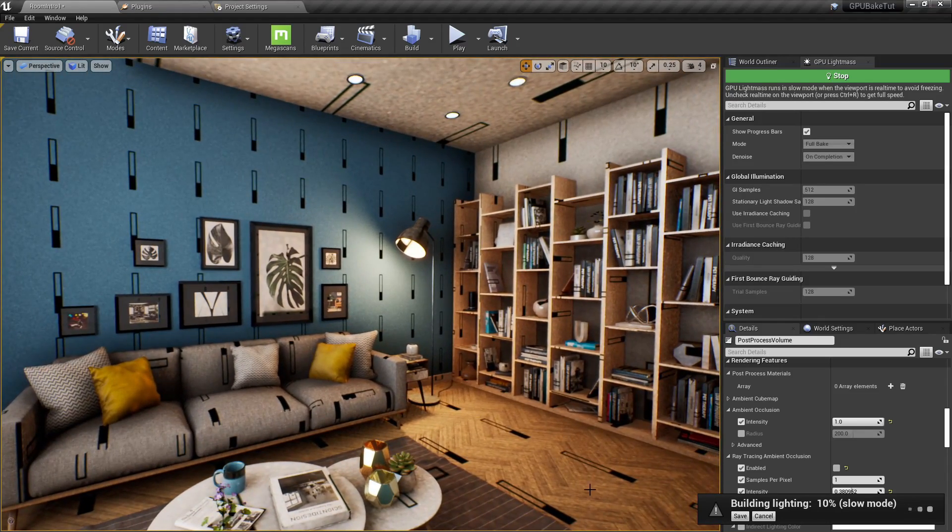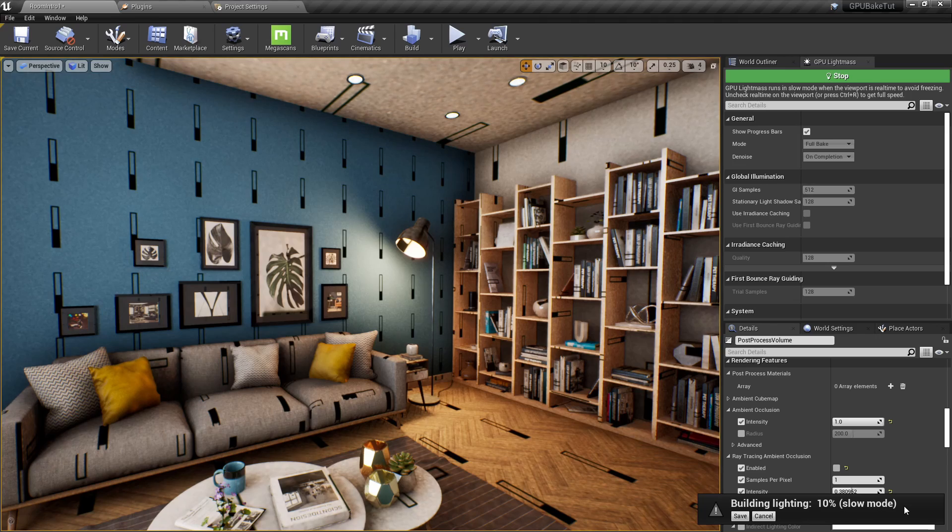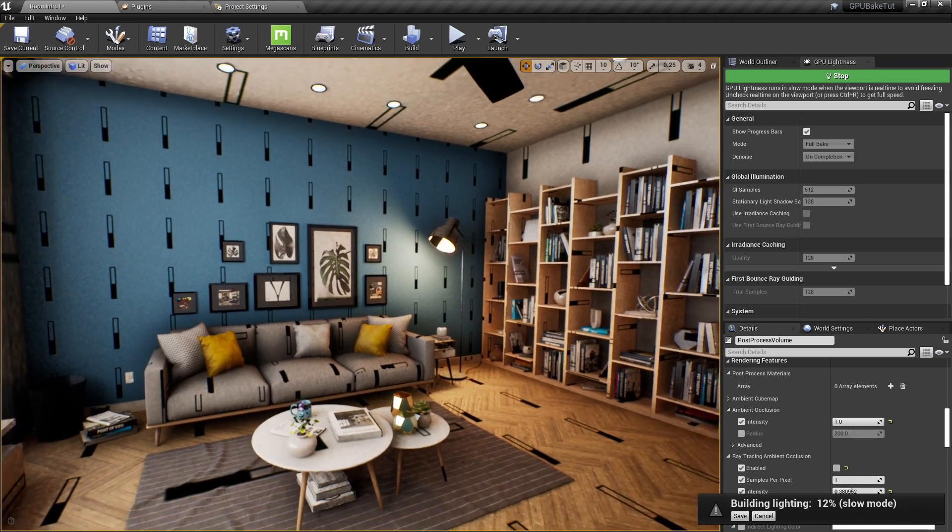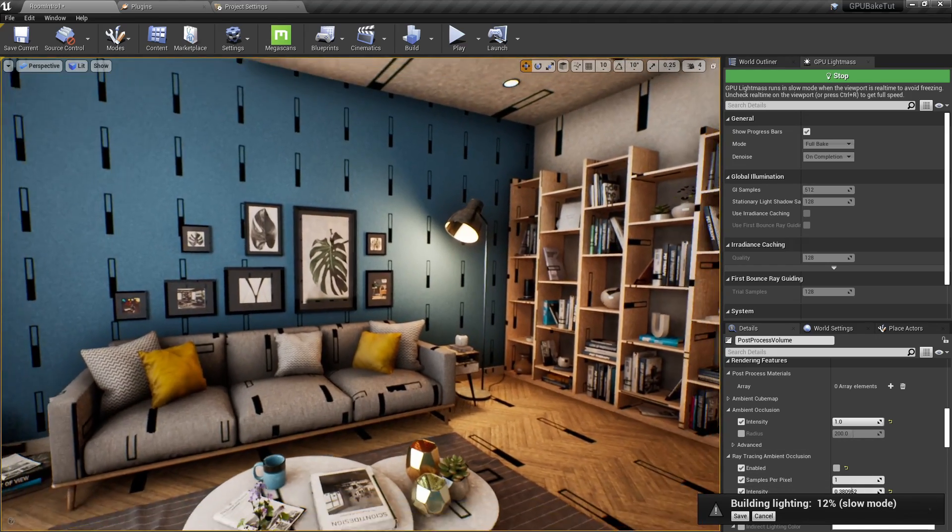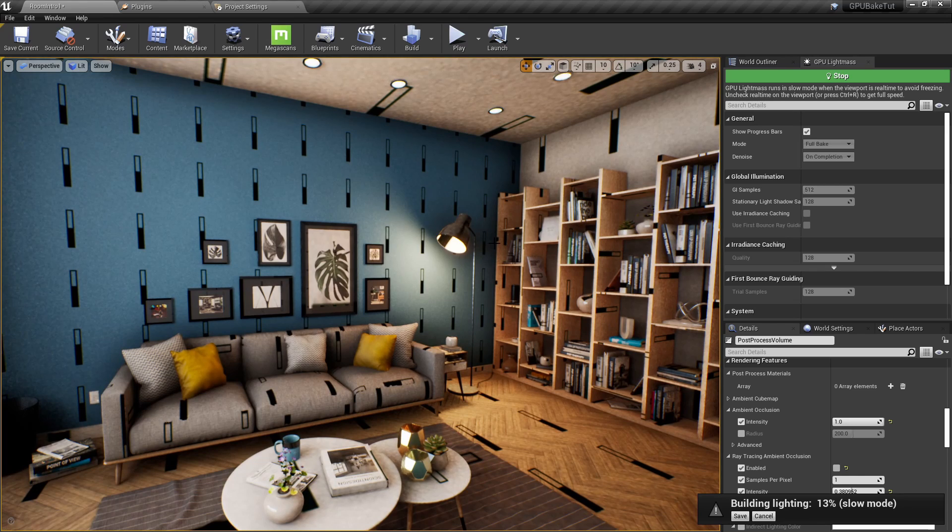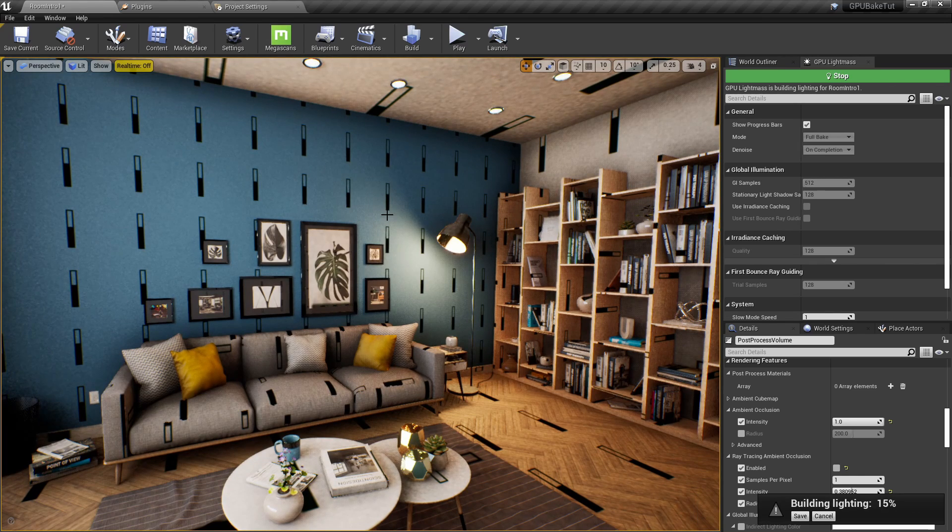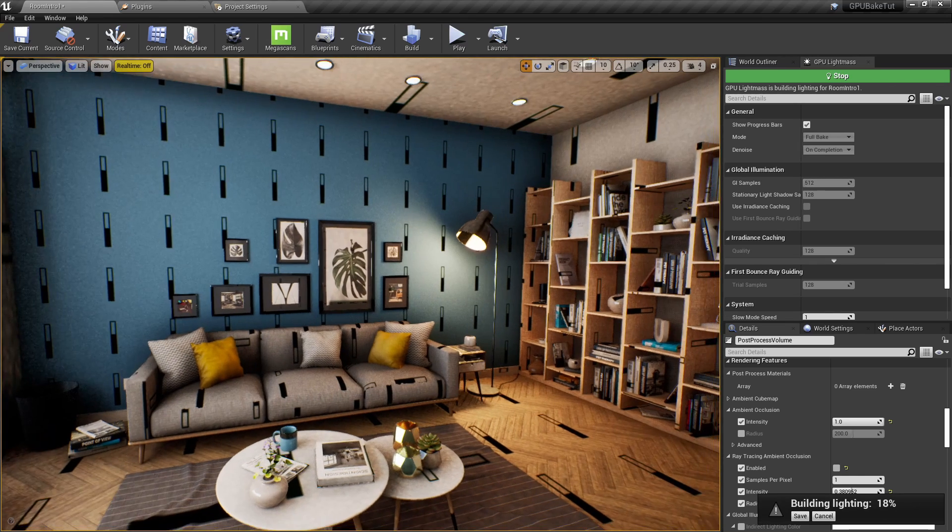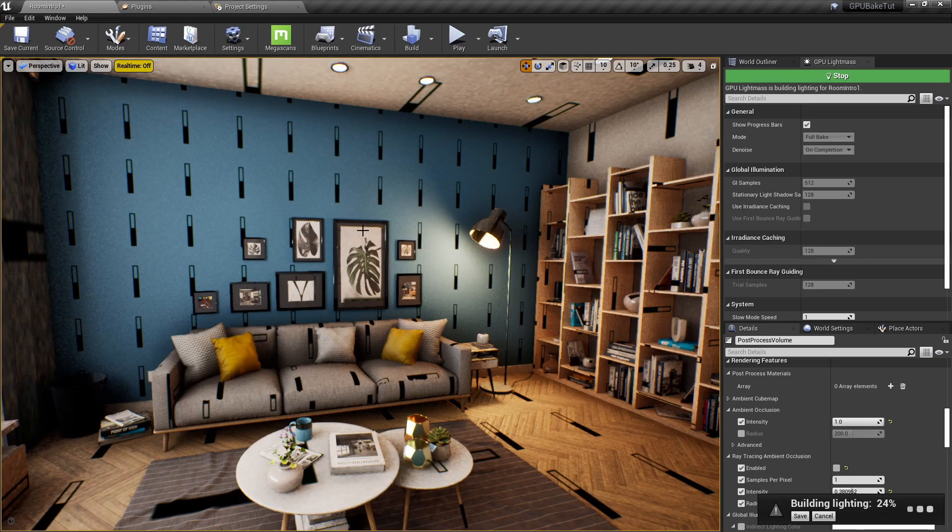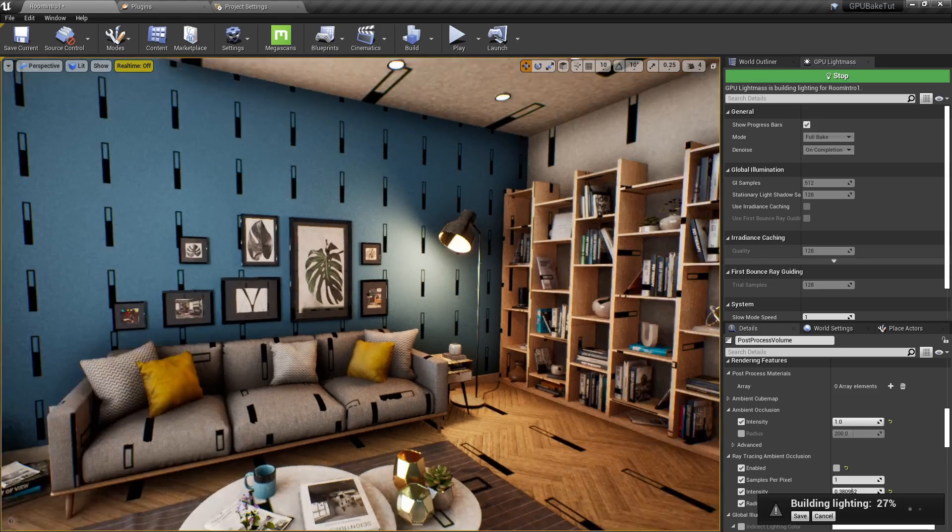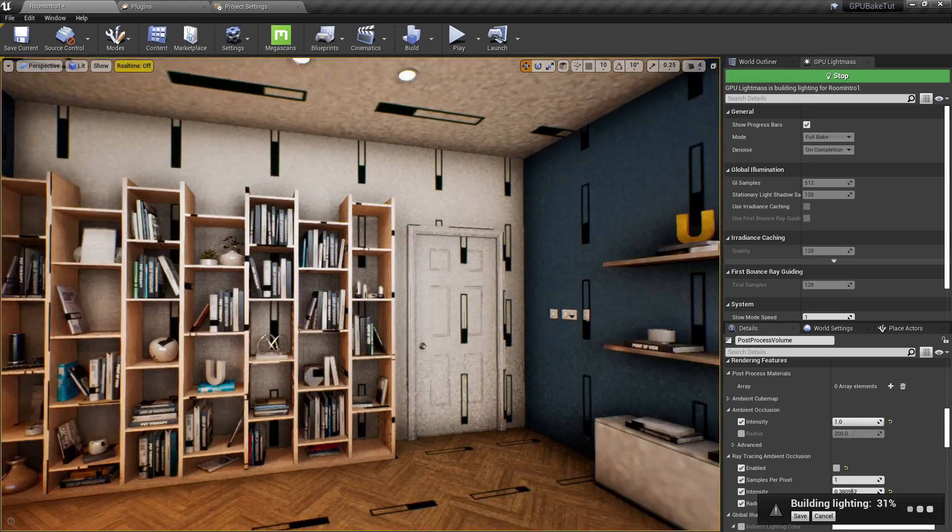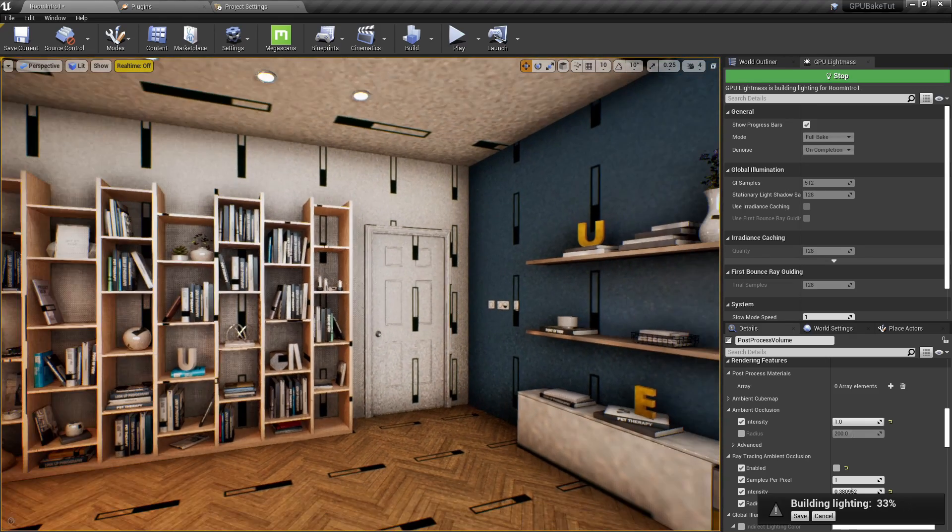One thing we'll notice that it says it's in slow mode right now. So, if we want it to be fast, although this won't be as nice looking, we can hold down control and R, which will turn off real time and turn off just some of Unreal's rendering features, which will make the ray tracing a lot faster.